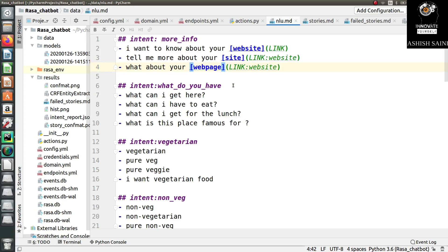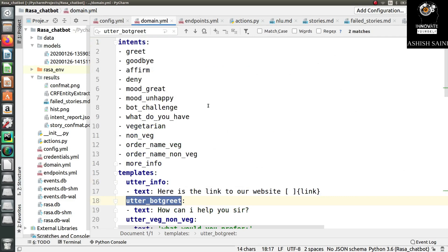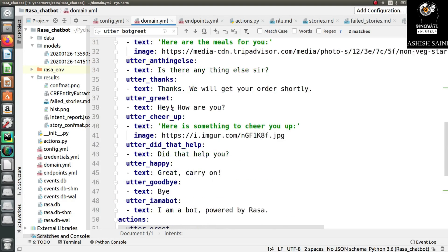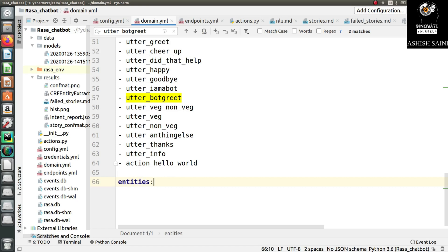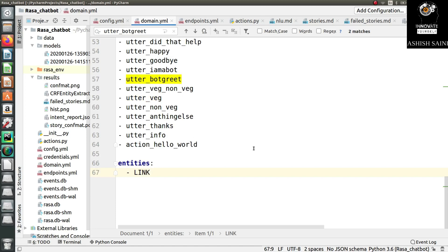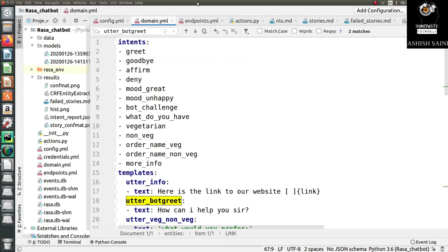After defining entities in the NLU file, the next step is to add the entity name to the domain file. The domain file can have columns for intents, templates, and actions, but also supports 'forms', 'slots', and 'entities'. We will cover forms and slots in further videos. For now, under 'entities', I have added 'link' — the entity name I defined in the NLU training data.